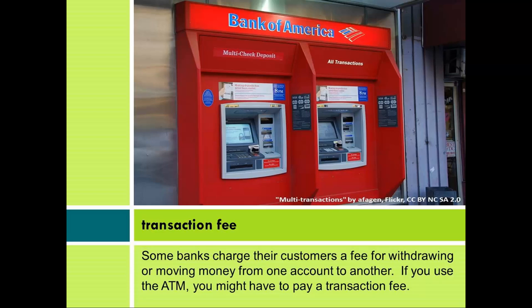Transaction Fee: Some banks charge their customers a fee for withdrawing or moving money from one account to another. If you use the ATM, you might have to pay a transaction fee.